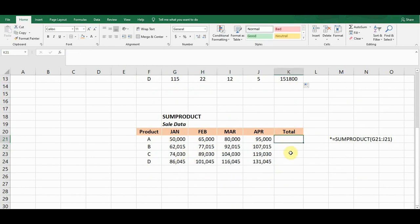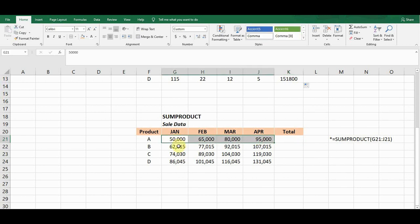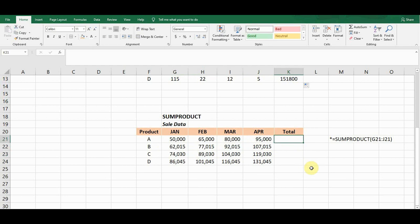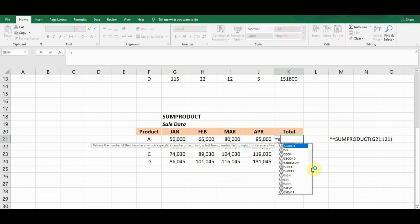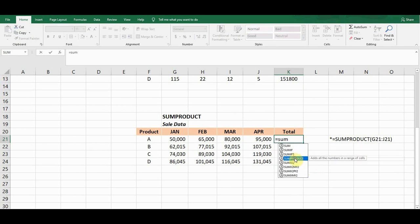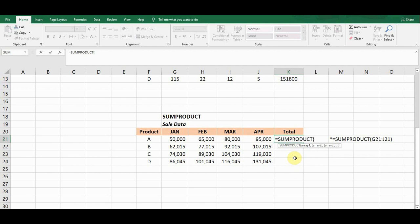SUMPRODUCT will work when I want to get the row total for each product. So I'll use the SUMPRODUCT formula. We start with equals sign, then type SUM — and SUMPRODUCT appears at number four in the list. If I press Tab it will pick this formula.